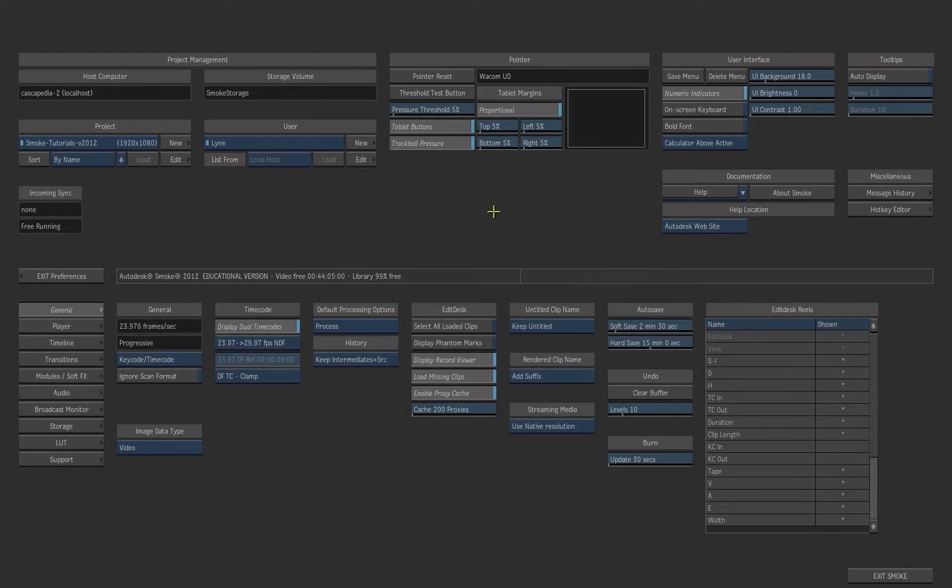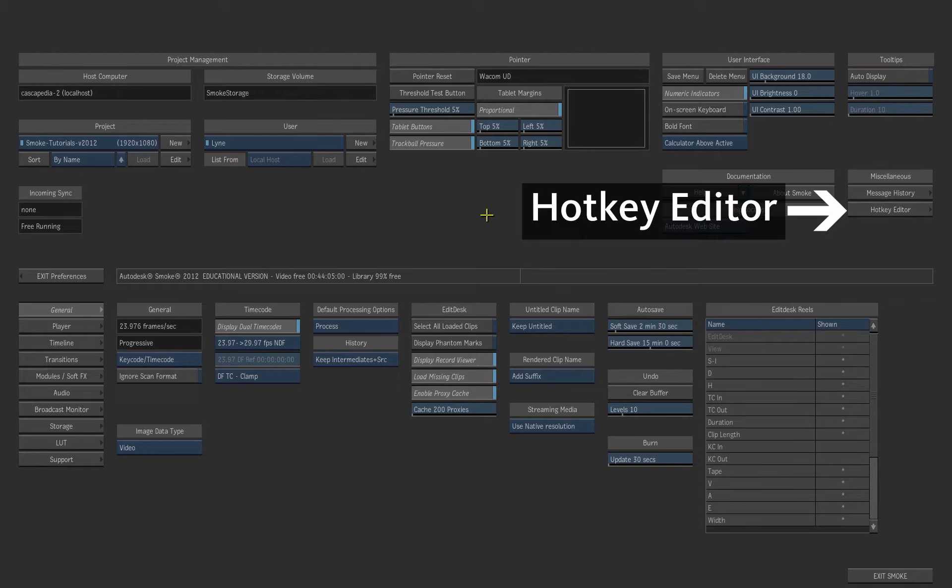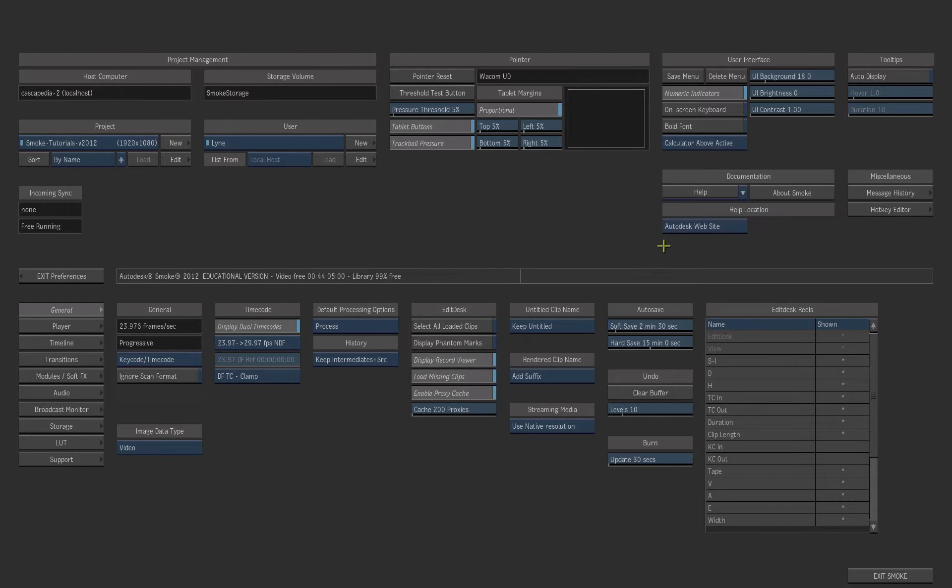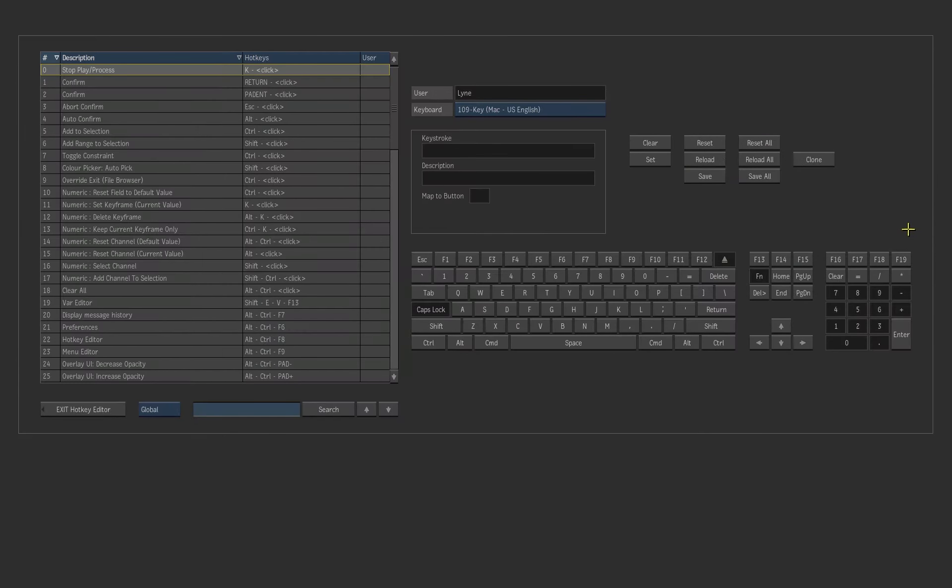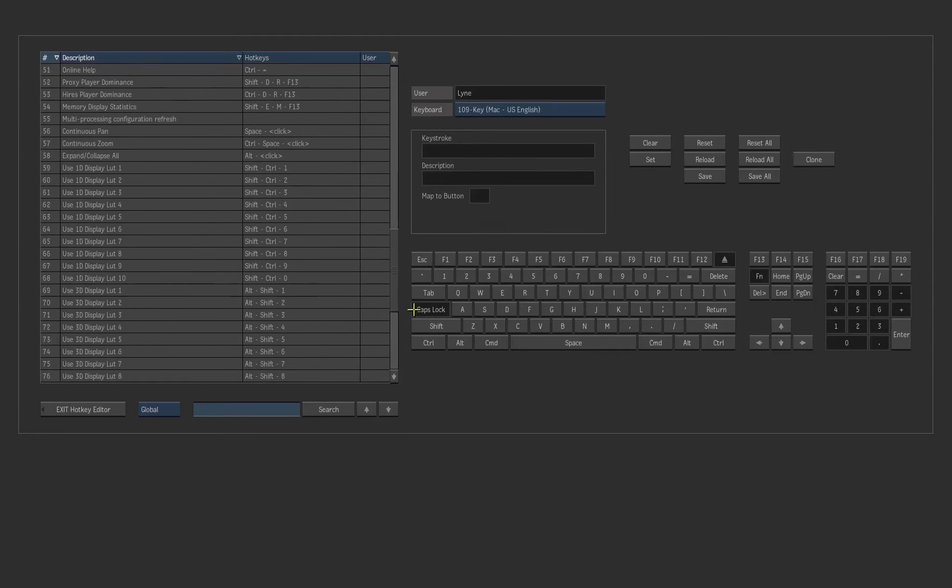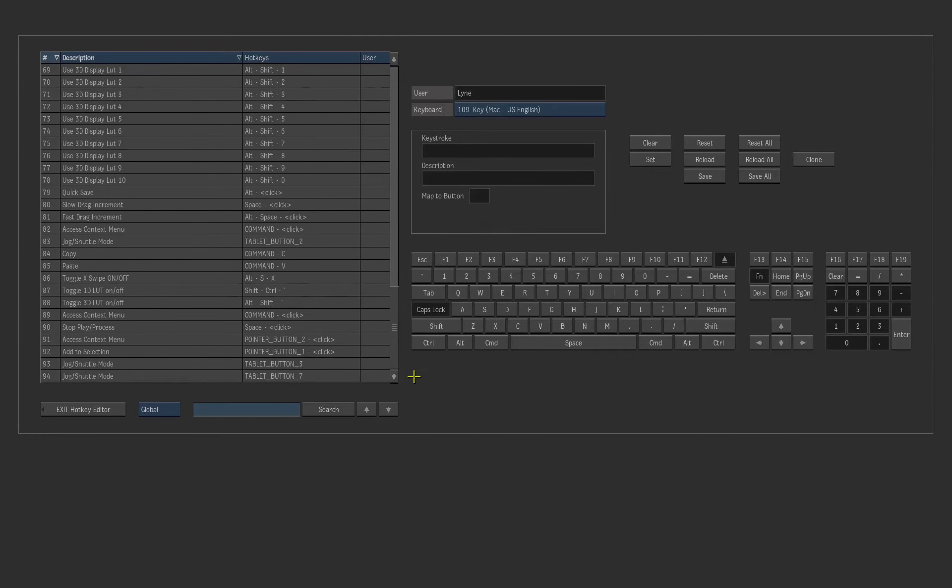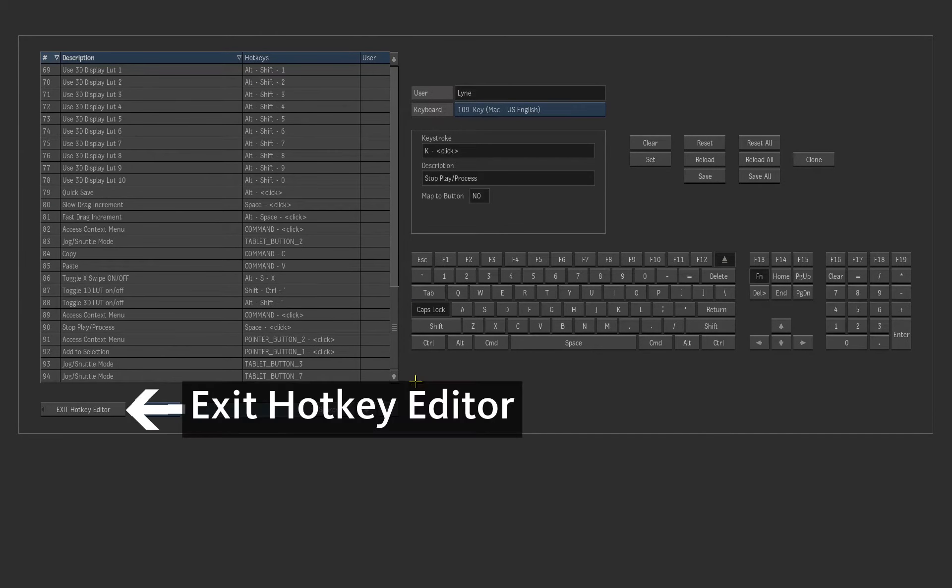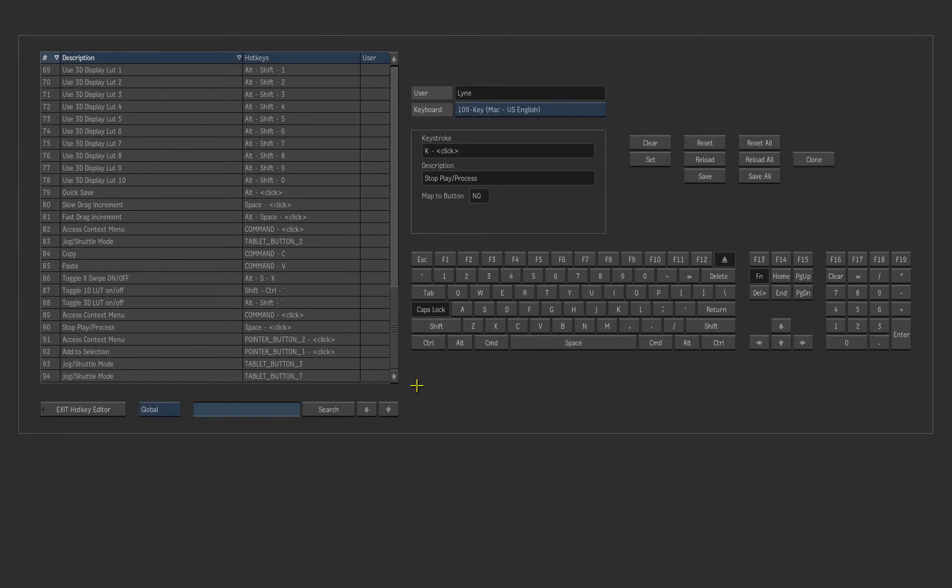As well, the hotkeys are saved with the user. Open the Hotkey Editor. It displays the hotkeys that are related to the current module. Now exit the Hotkey Editor.